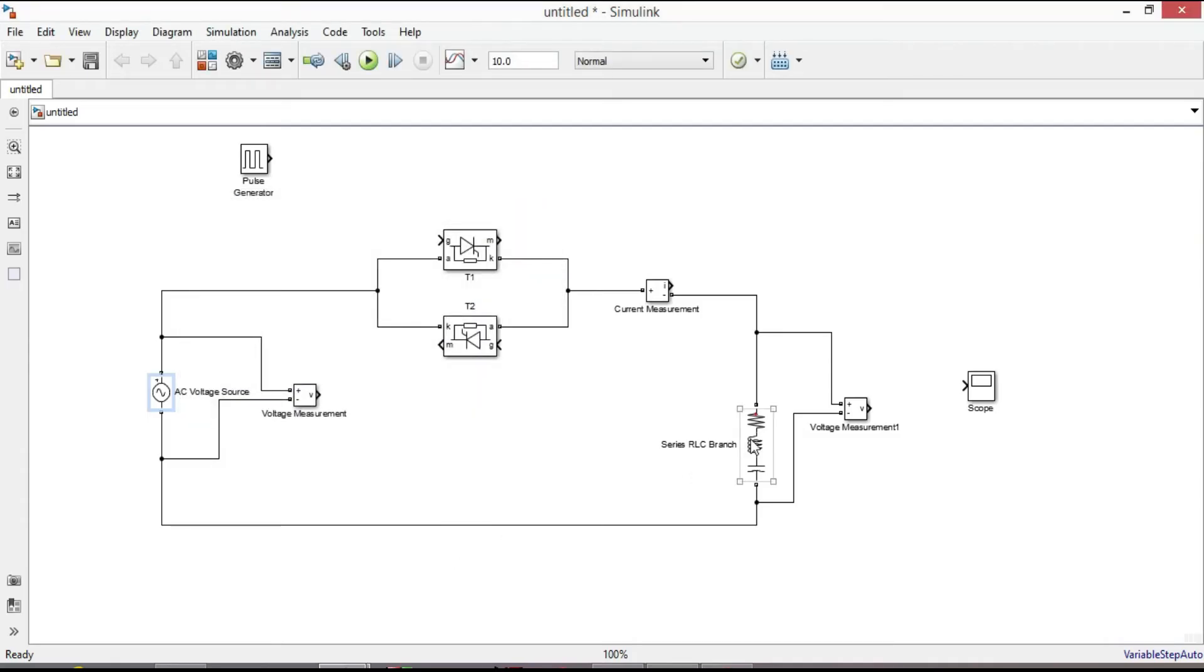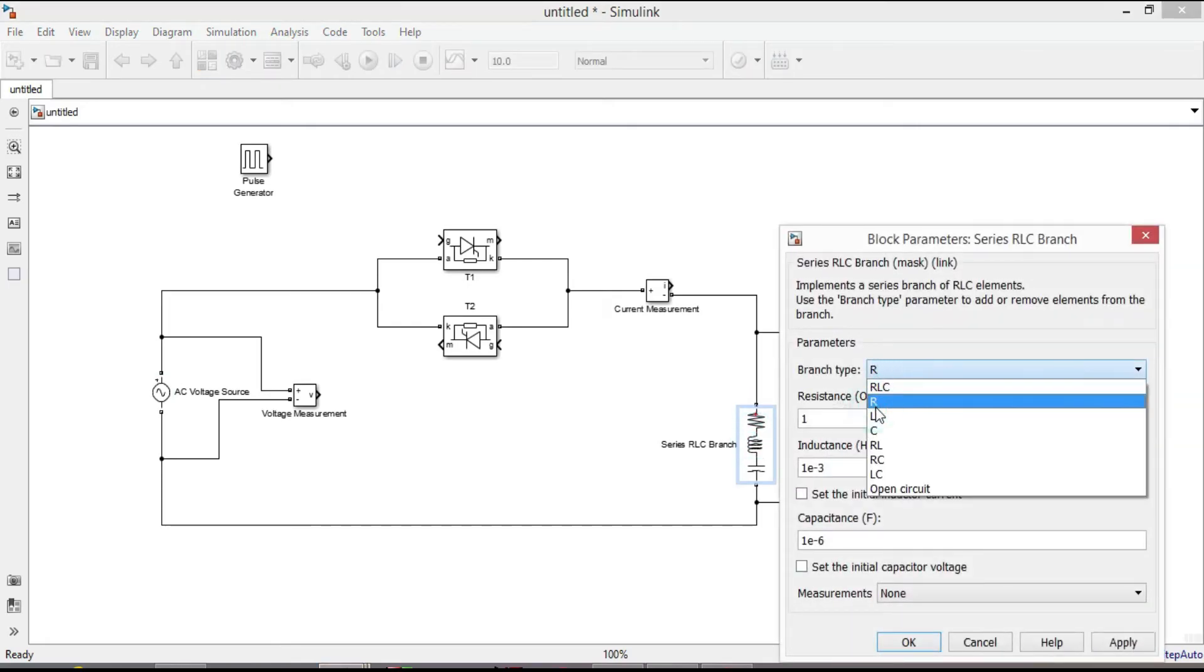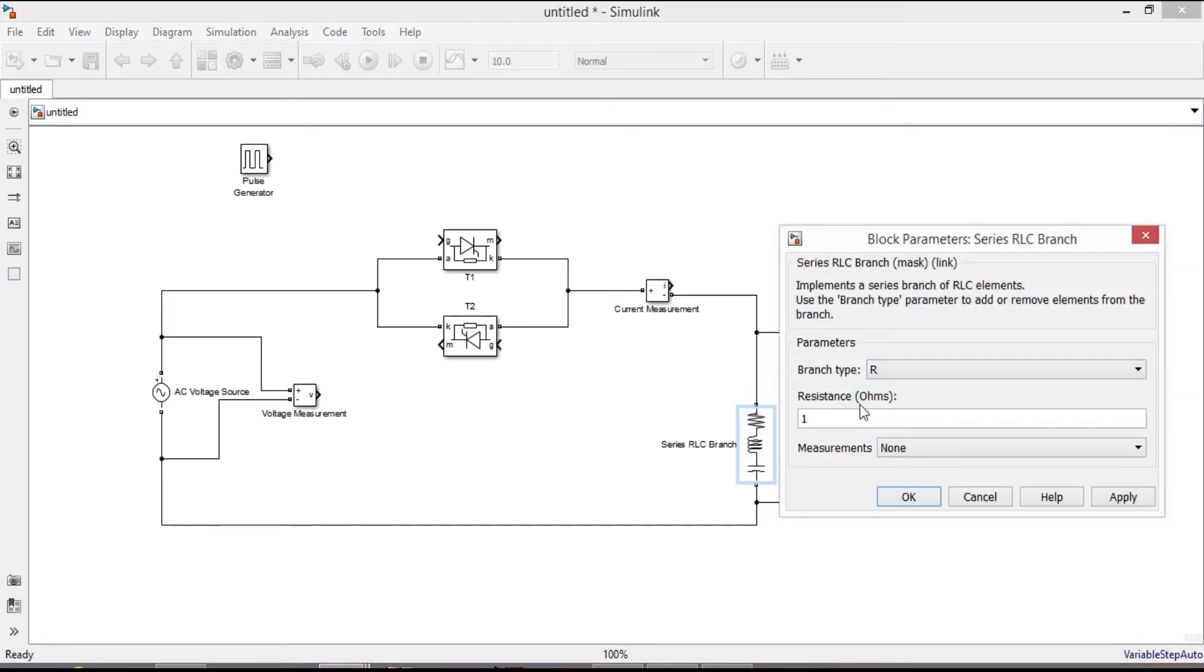Double click on series RLC branch. Change branch type to R since we are going to simulate the circuit with resistive load. Enter 15 ohm in this case.